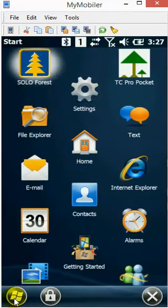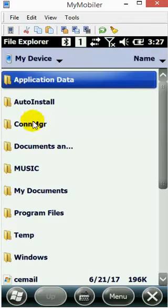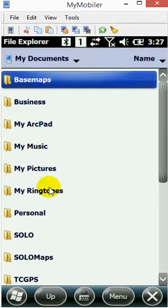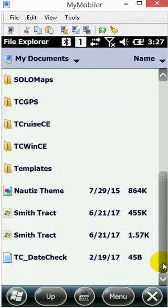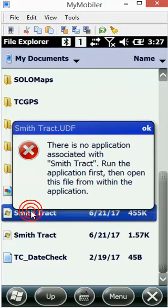On the handheld, the first thing I'm going to do is open up File Explorer and navigate to the My Documents folder because that's where beamed files end up. I've got these two SmithTrack files - one is a UDF file and the other is a waypoint file.